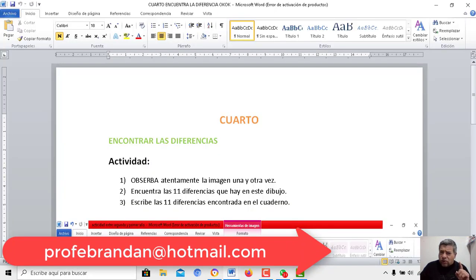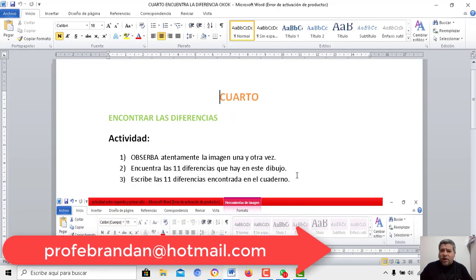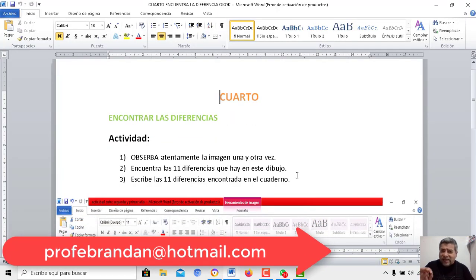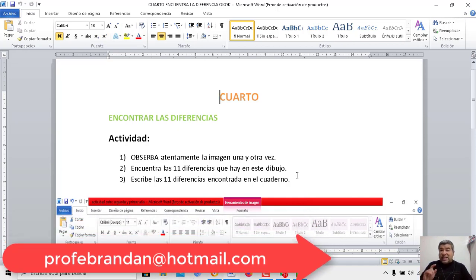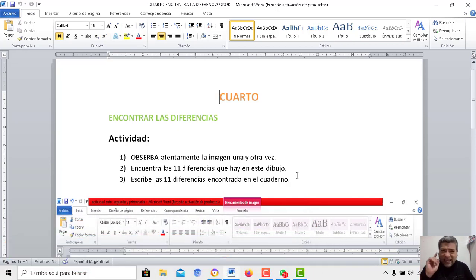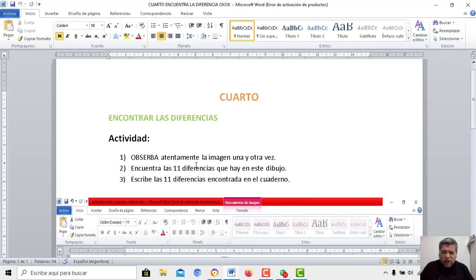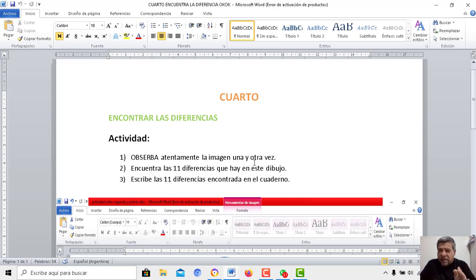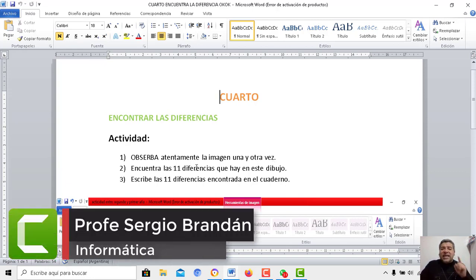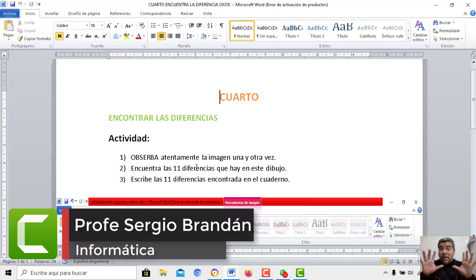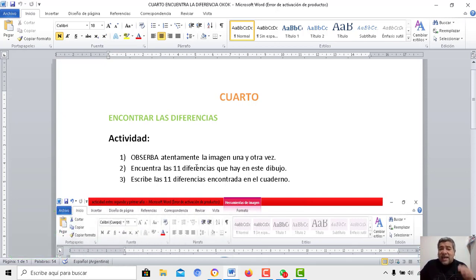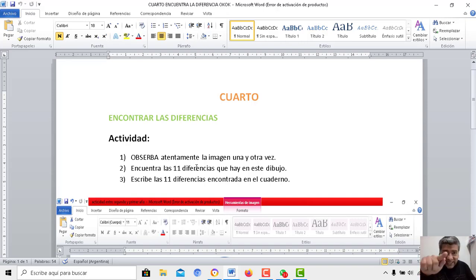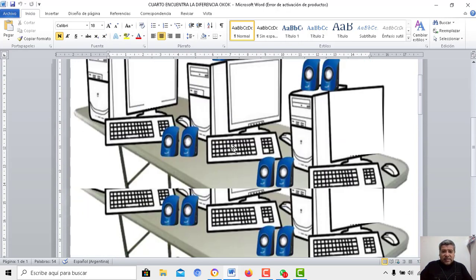Mira, muy muy muy atento, muy atento, porque si no, no vas a encontrar justamente la diferencia que el profe quiere que encuentres. Te paso a explicar la actividad. Primero tenés que observar, tenés que mantener los ojos pegaditos a la imagen para poder encontrar las 11 diferencias que hay dentro de este dibujo. Una vez que las encuentres, las vas a tener que escribir en el cuaderno, obviamente le sacas una foto y la envías al correo del profe Brandán.